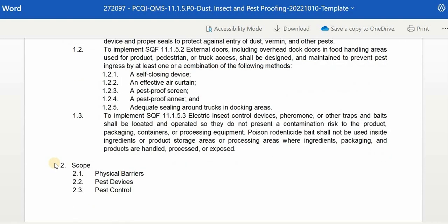Second, we have the scope. The scope of the program is based on the purpose and serves as a guide in defining and describing the layout of the procedure. Under the scope, we have physical barriers, pest devices, and pest control.